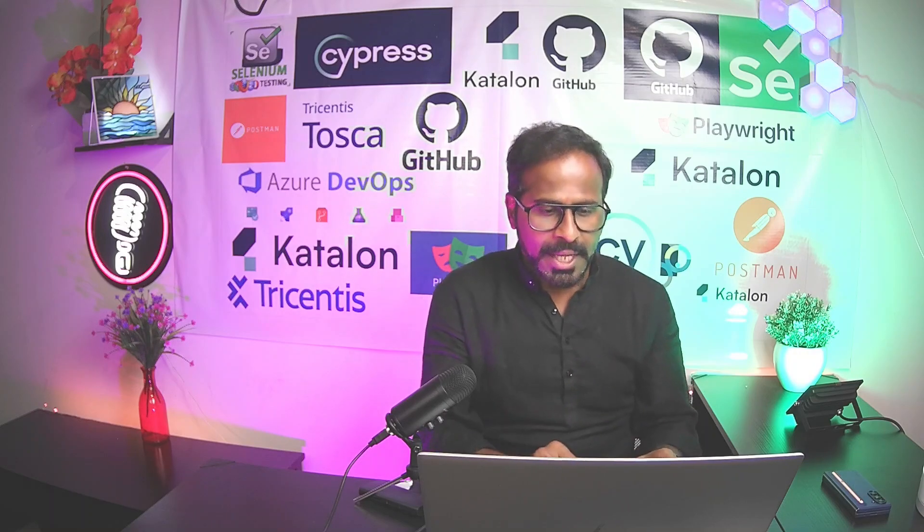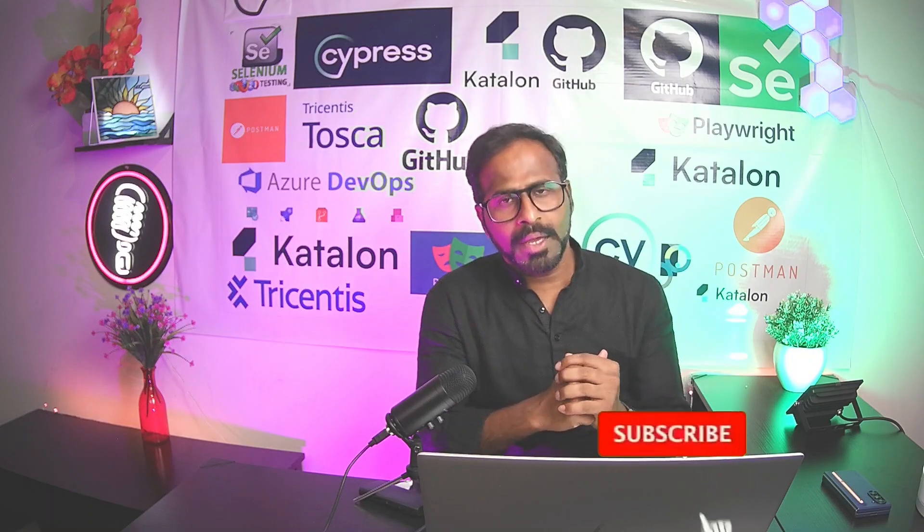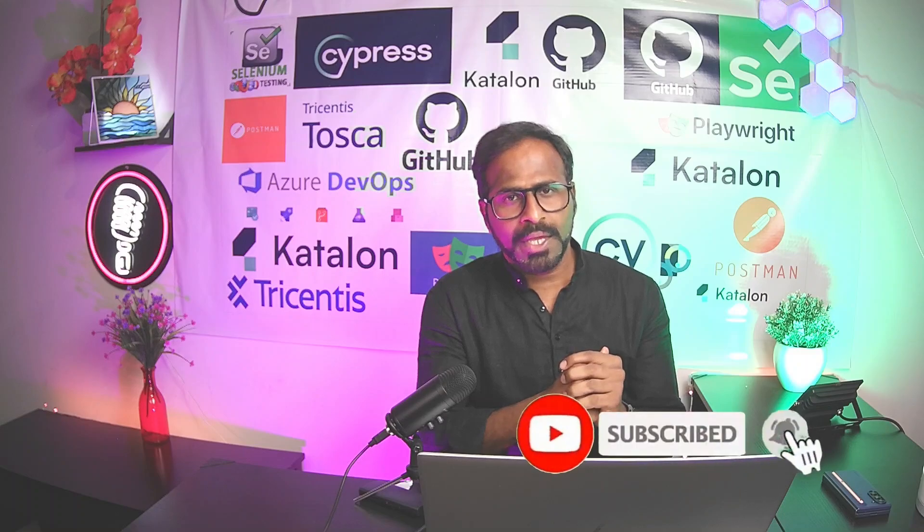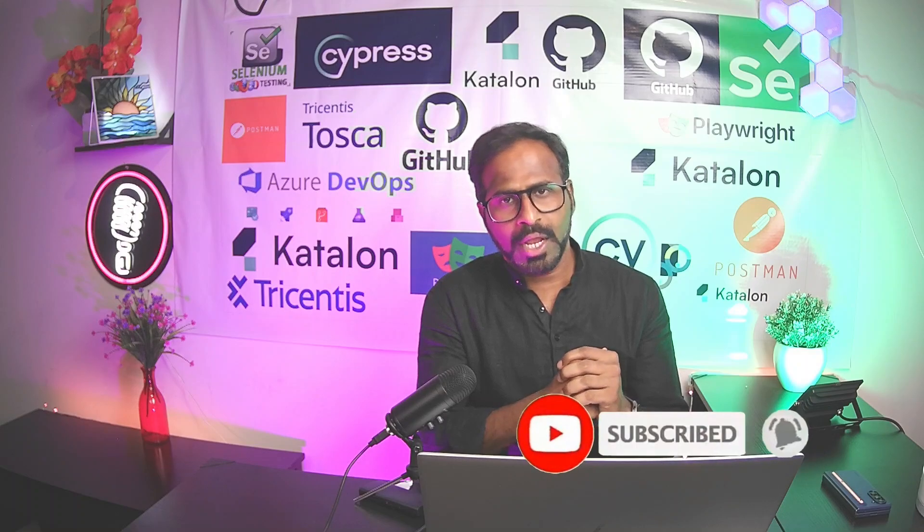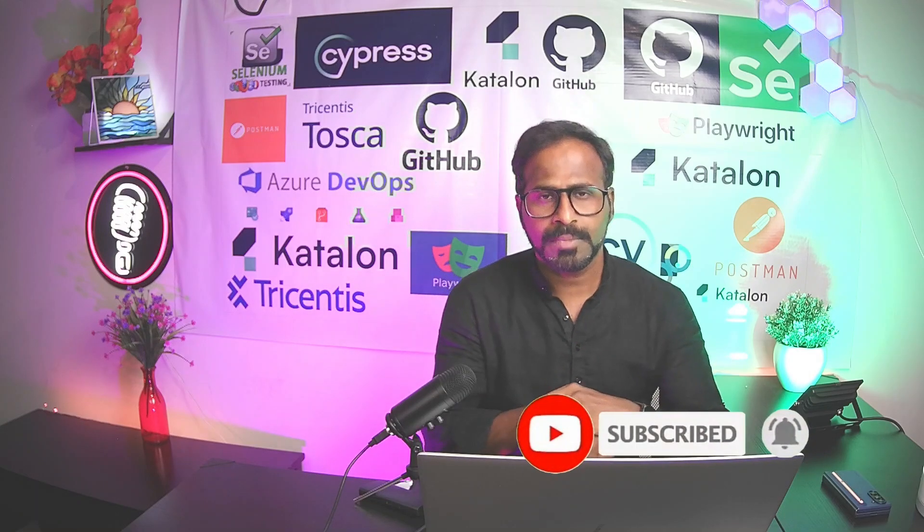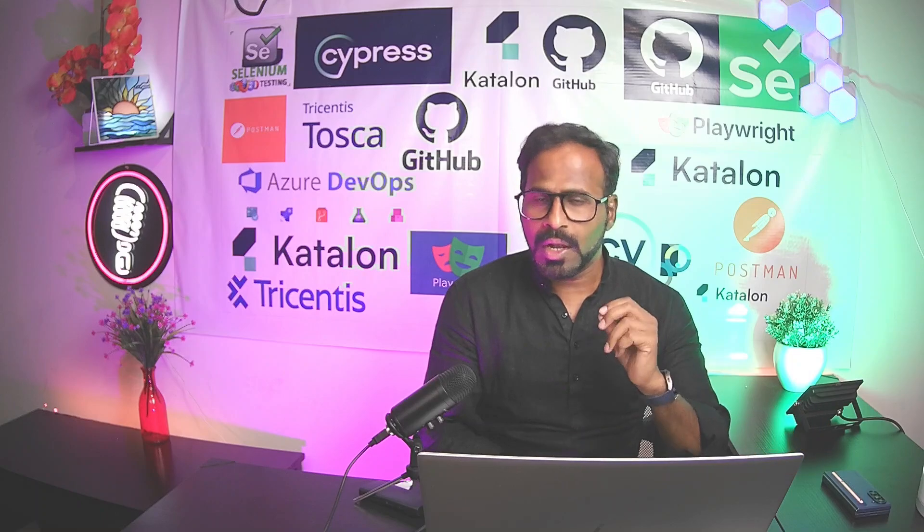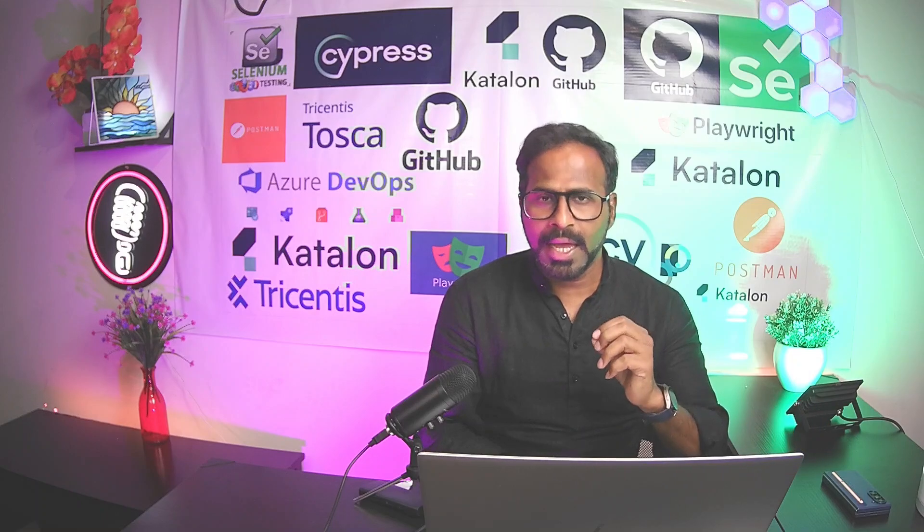Please do subscribe to the channel, click on bell icon, you will receive notifications whenever I publish more videos. Please don't forget to like and share the video. Thank you.